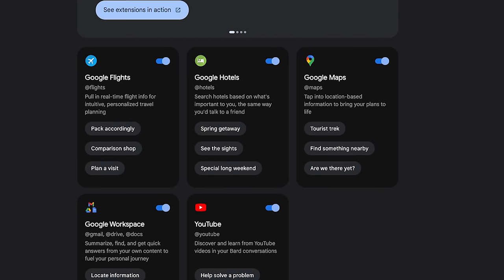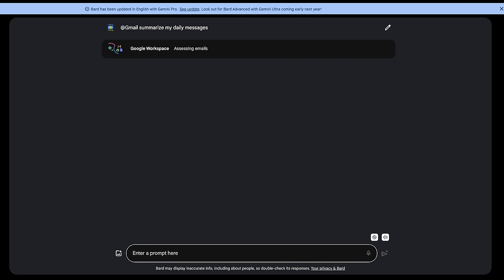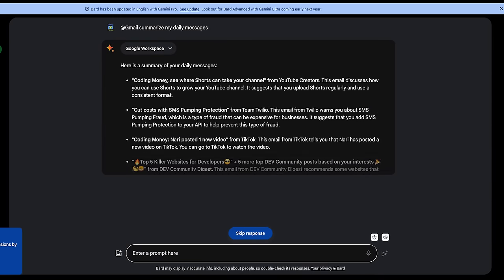Let's ask it if it's using Gemini yet. Are you using Gemini? It's even got a sense of humor. Bard is on Gemini Pro in English across most of the world as of December 6, 2023. One of the current strengths of Bard is the integration with other Google services. You can use an @Gmail tag in your prompt, for example, to have the chatbot summarize your daily messages.